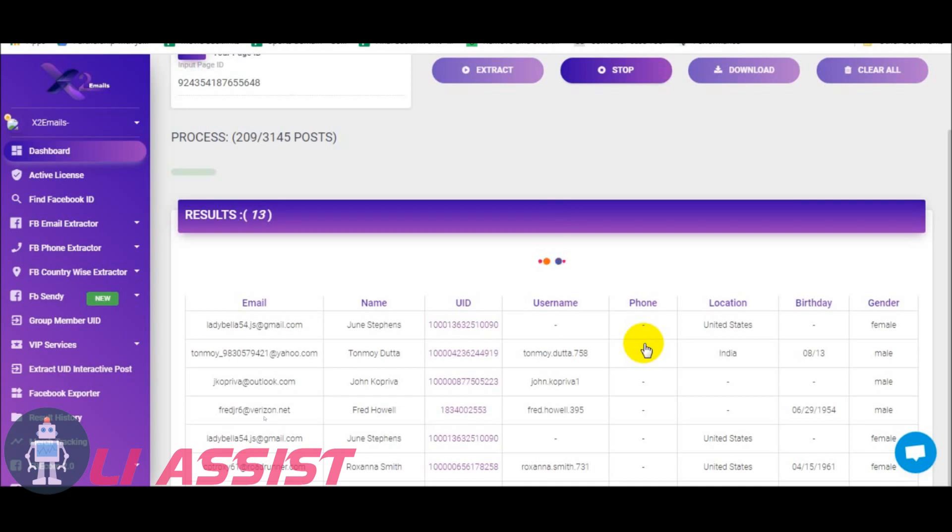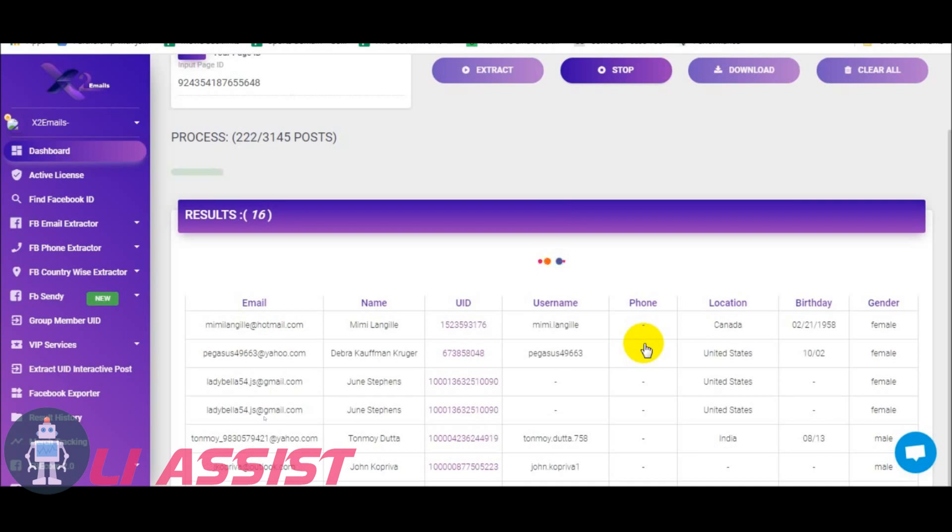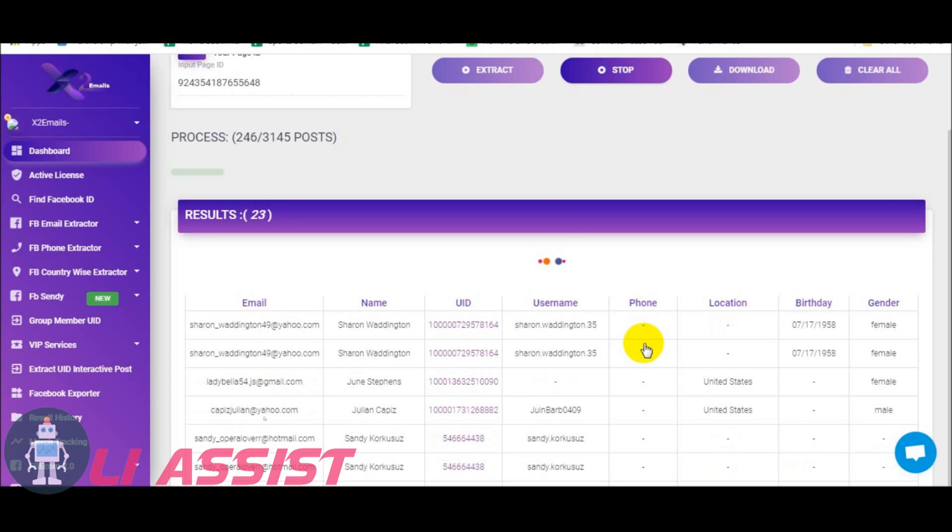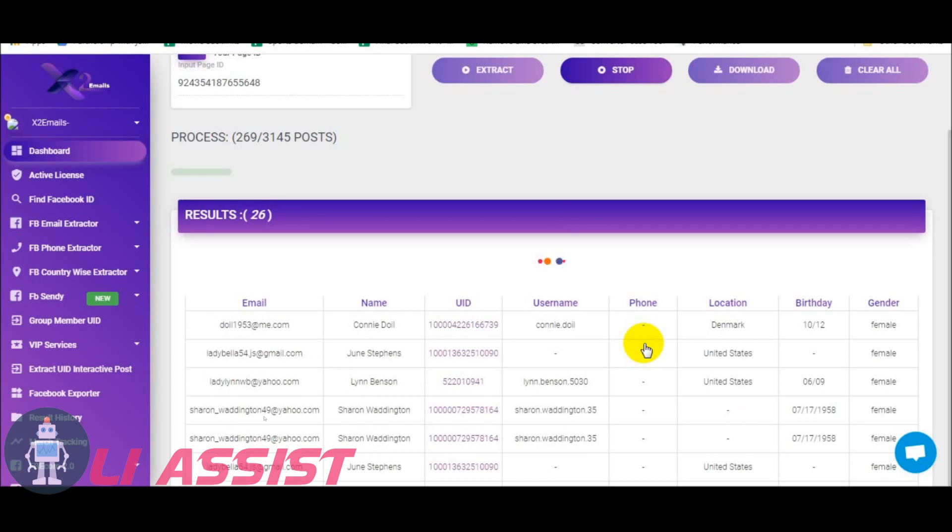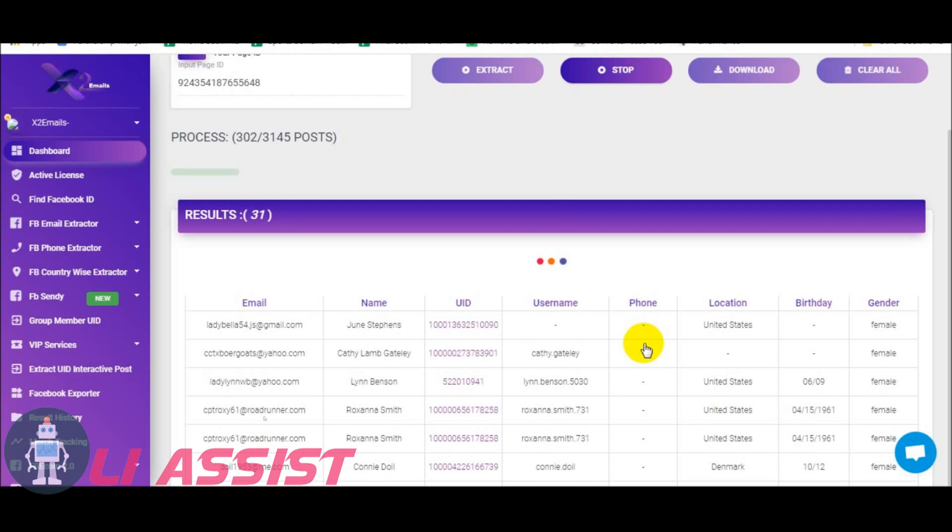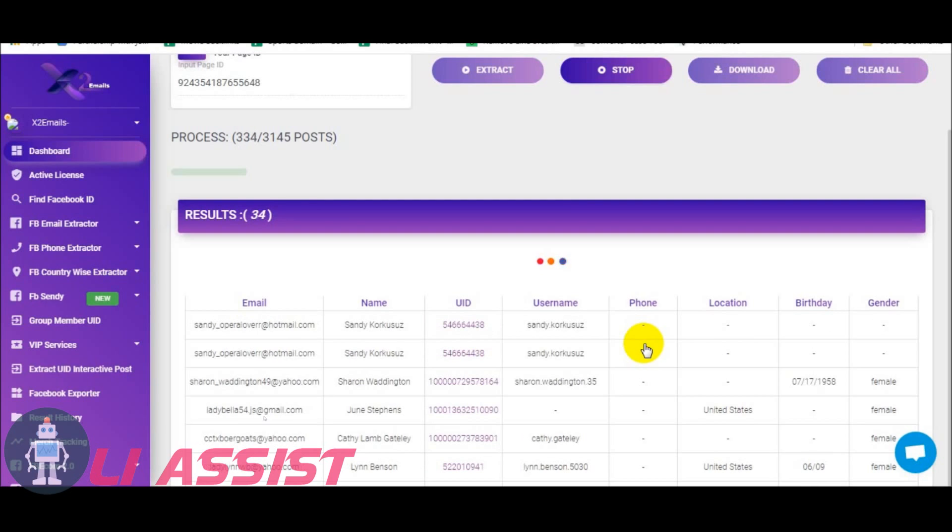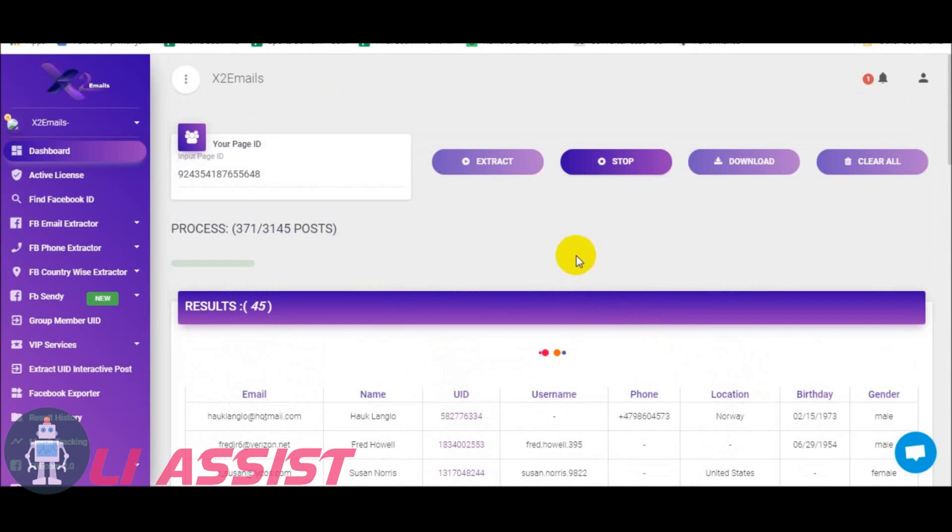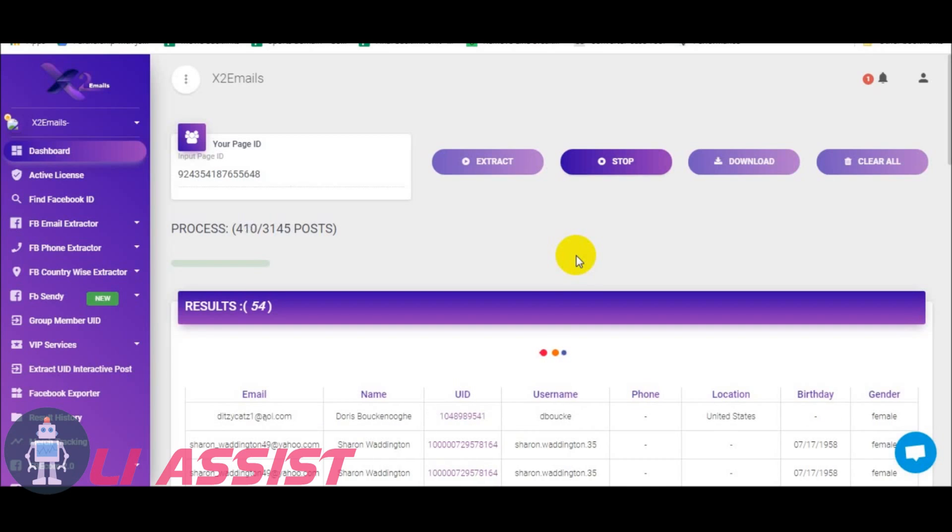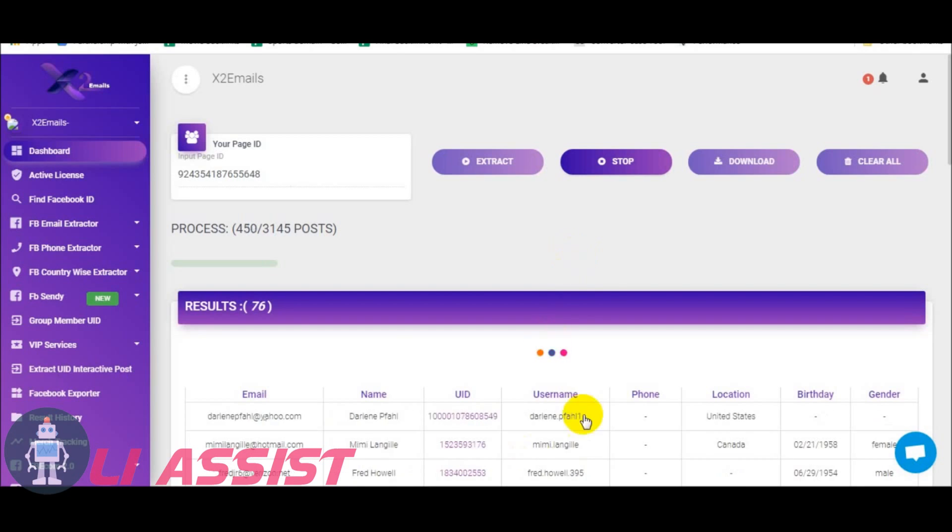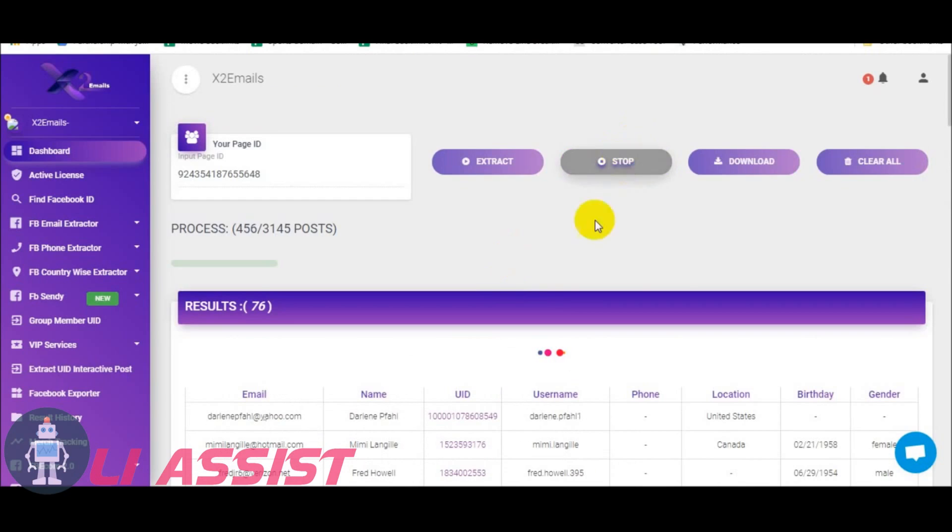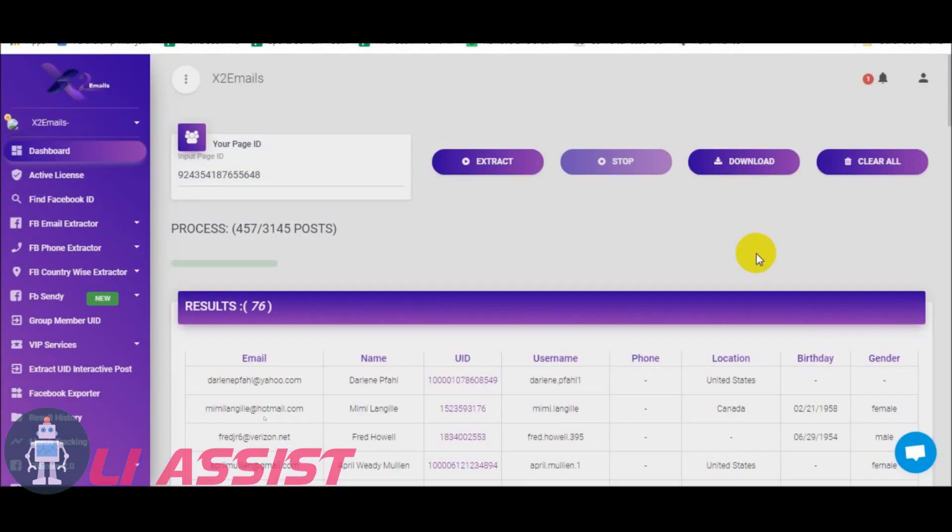Their VIP membership is also good. Just buy the VIP membership and enjoy lifetime. Make sure to subscribe and subscribe now. Now I am stopping and let's see what we got. Download them.